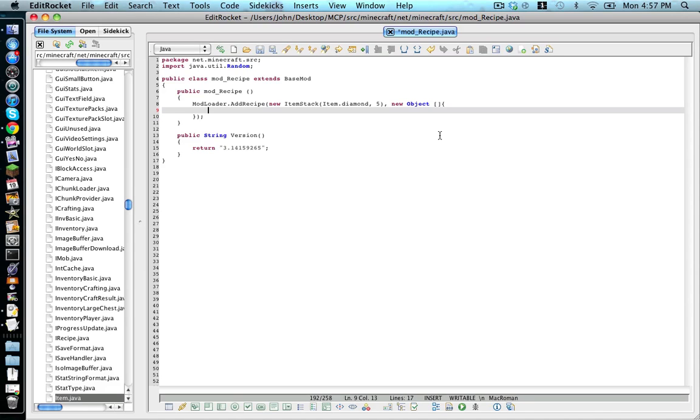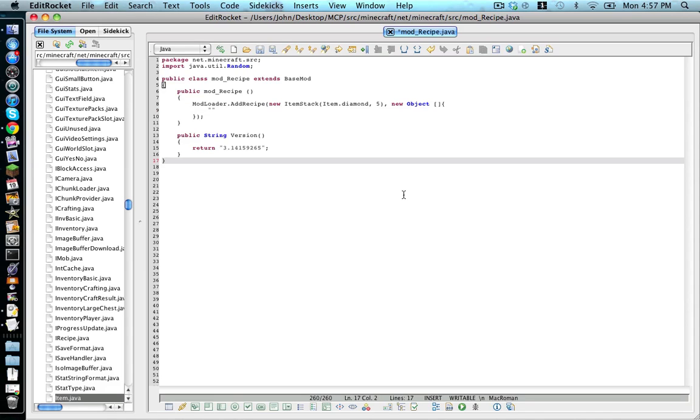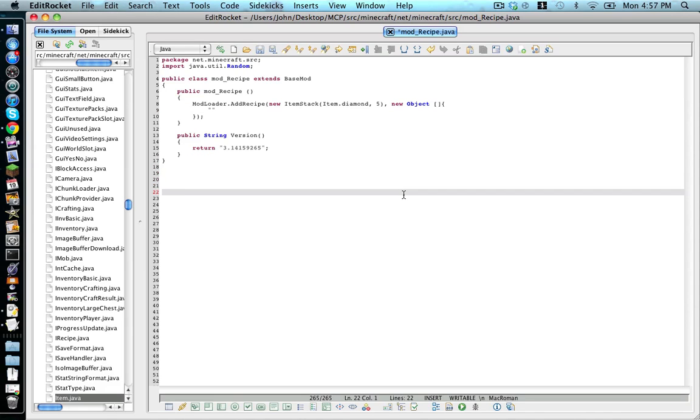Now go back up to line 9 and put two quotation marks there. I'm going to have to explain how this works. Basically, this means the first row in your 2x2 or your 3x3. And I'm just going to demonstrate what that looks like. So it looks like this.